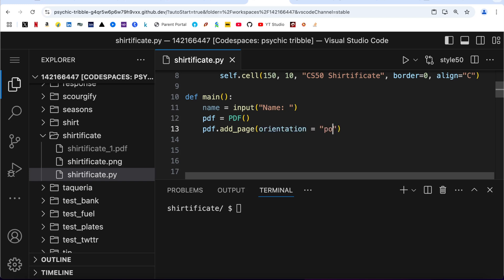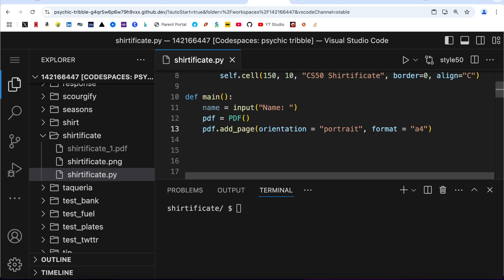And then here I am going to pass on some parameters like orientation, it need to be portrait, so I have written here portrait. Format need to be A4.